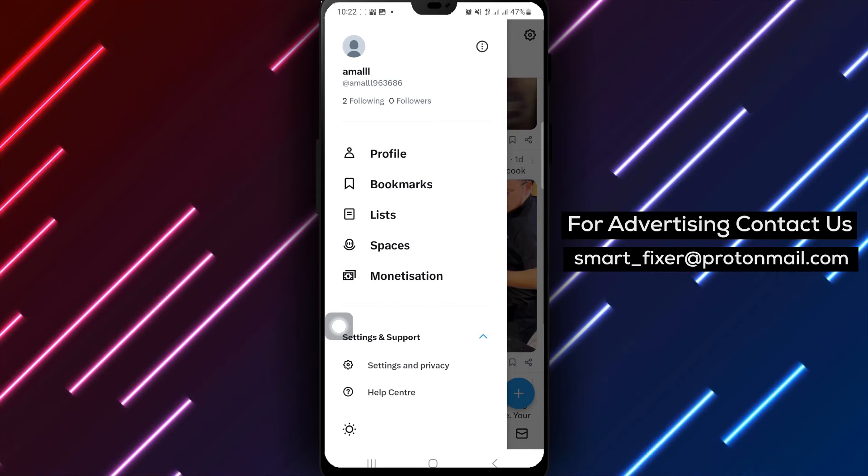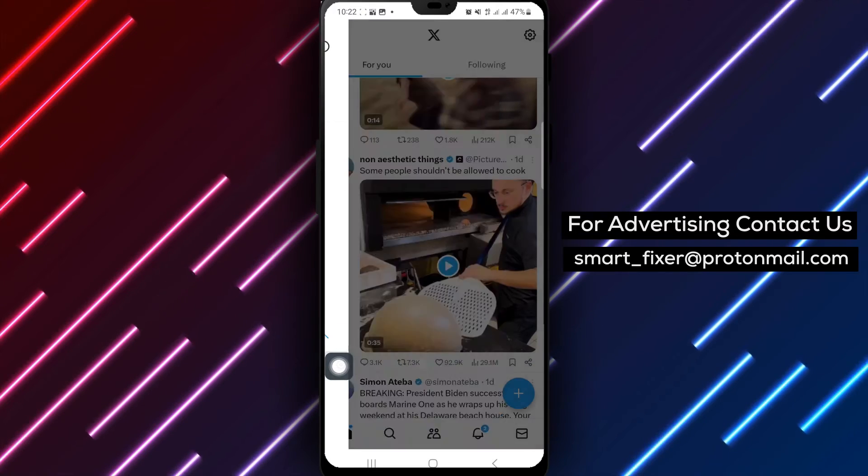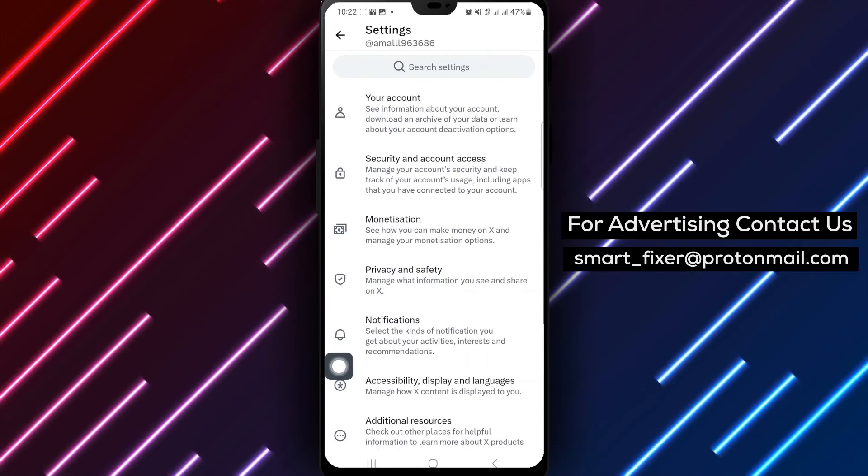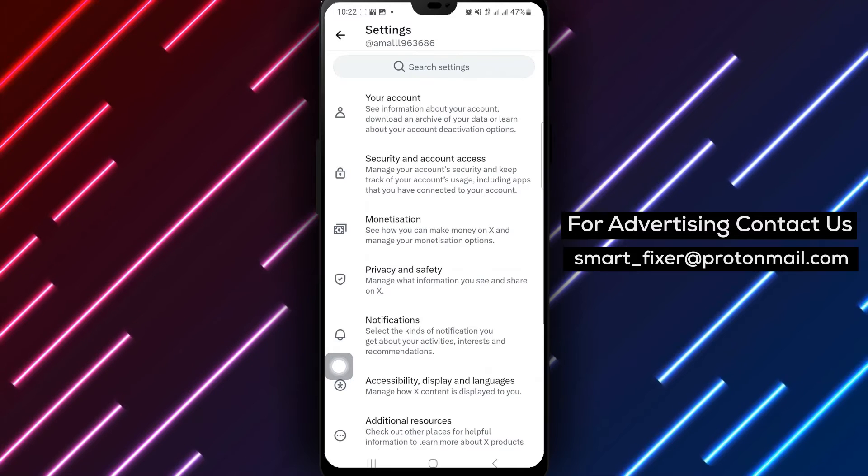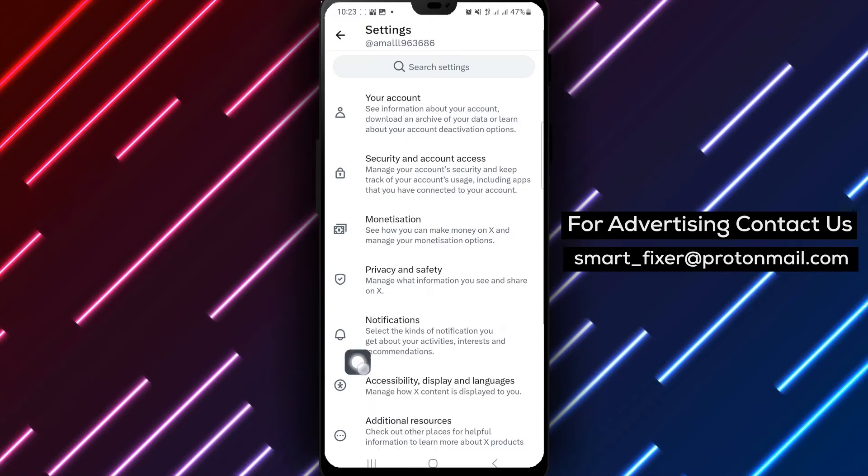Step 4. Tap Settings and Privacy. Navigate to Settings and Privacy to access additional customization options.